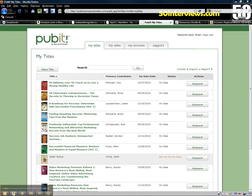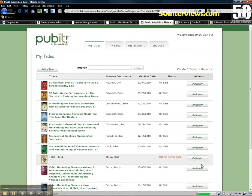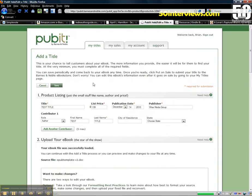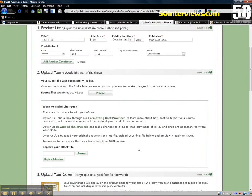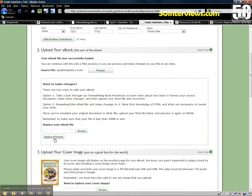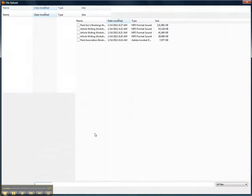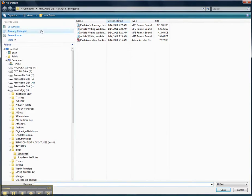Once you log into Pubit, you're gonna see the back end here. You may not have any titles yet, but this is what I've been using for a test title. I'm gonna edit, but you would also go through the process and just create new. I'm gonna go ahead and post the file I've been working on.